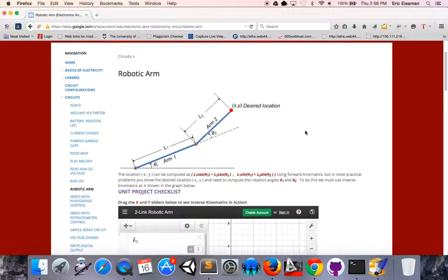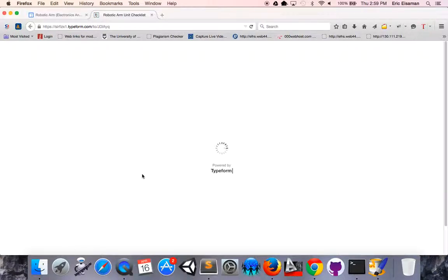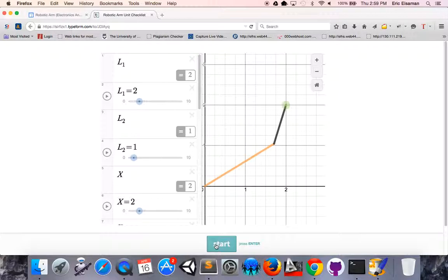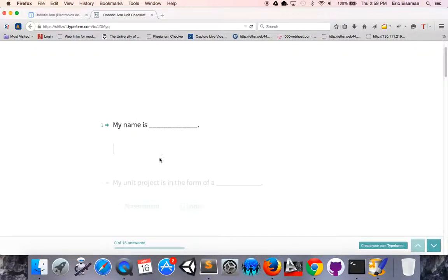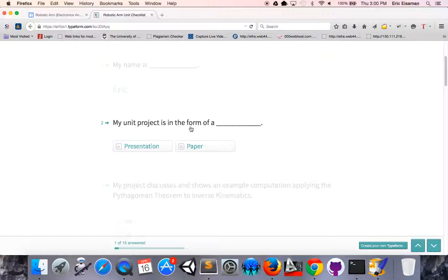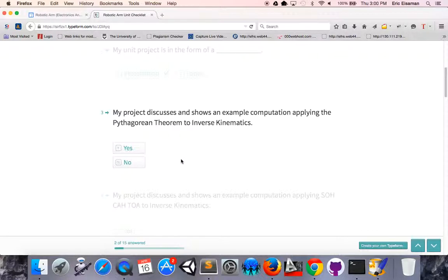Let's take a look at the unit project checklist. This is a simple checklist for you to periodically get a grip on what you need to put into your final presentation for this particular unit. As you're filling out this checklist, go ahead and put your name in there and whether your project will be a paper or a presentation. The following are going to be yes-no questions addressing the content that should be in your final presentation.